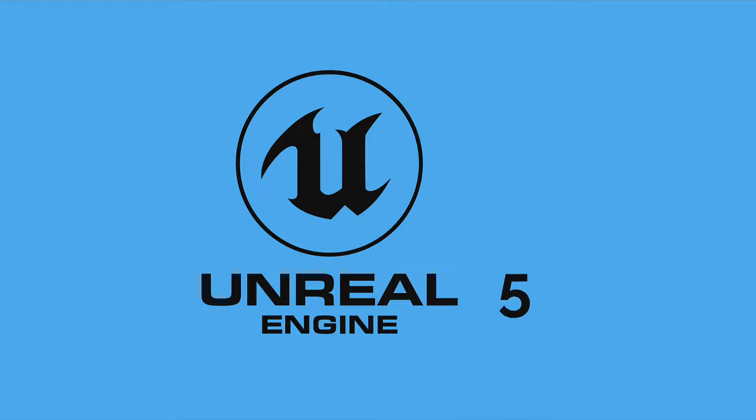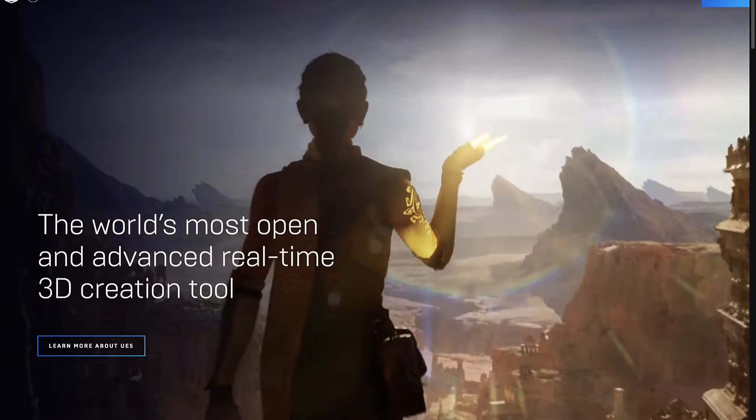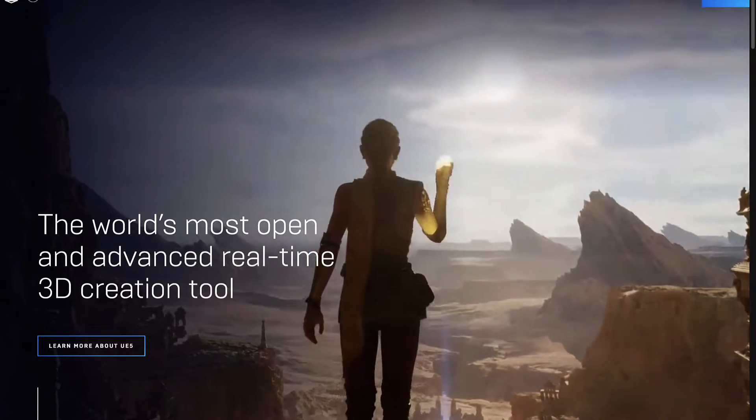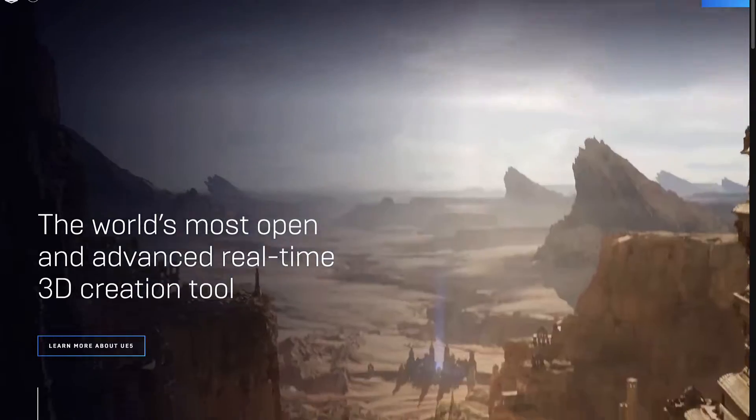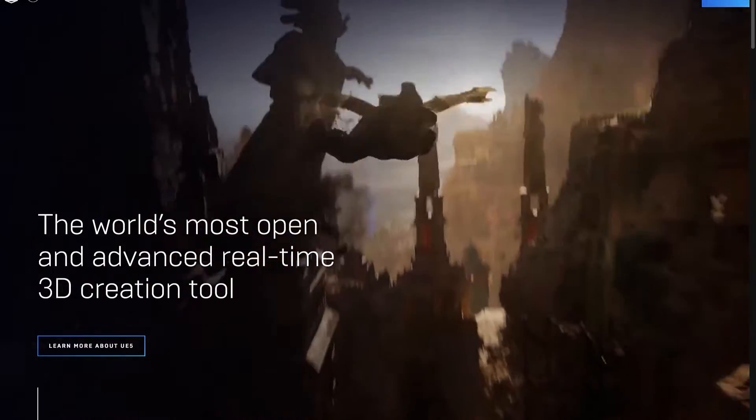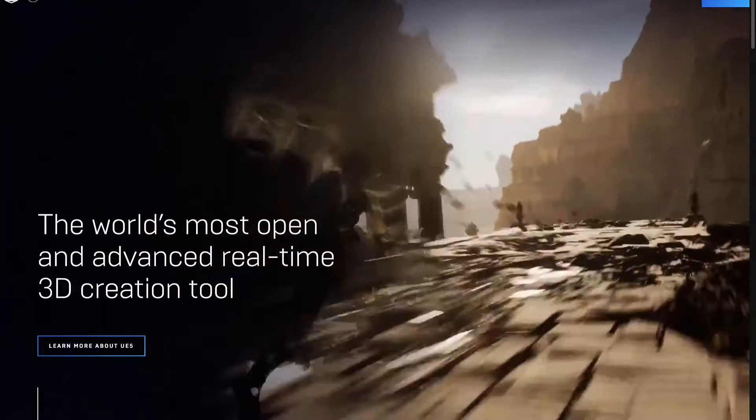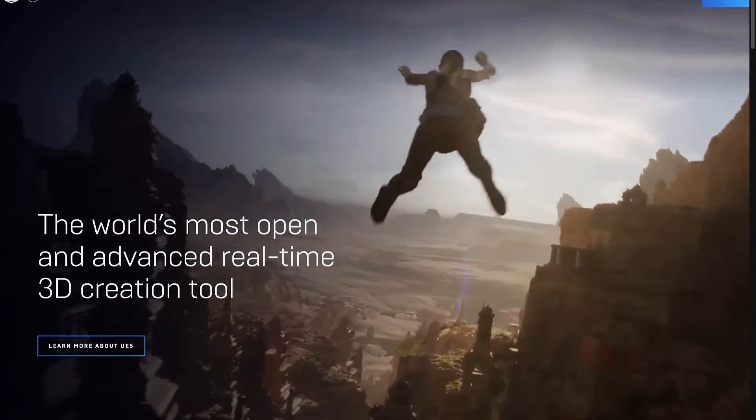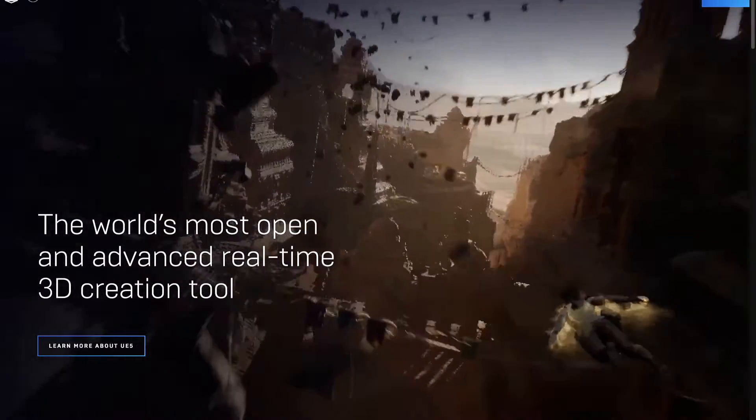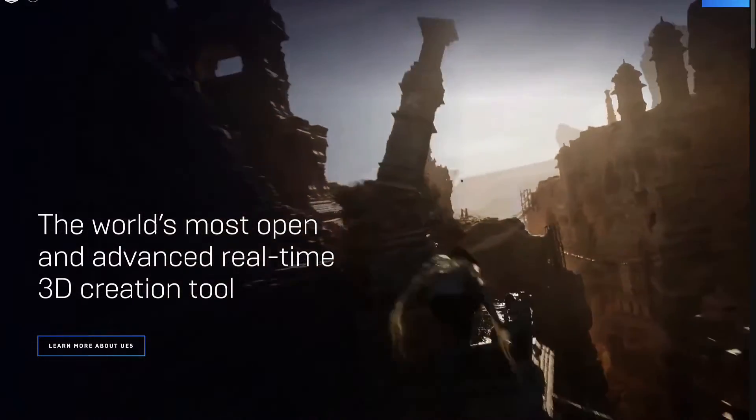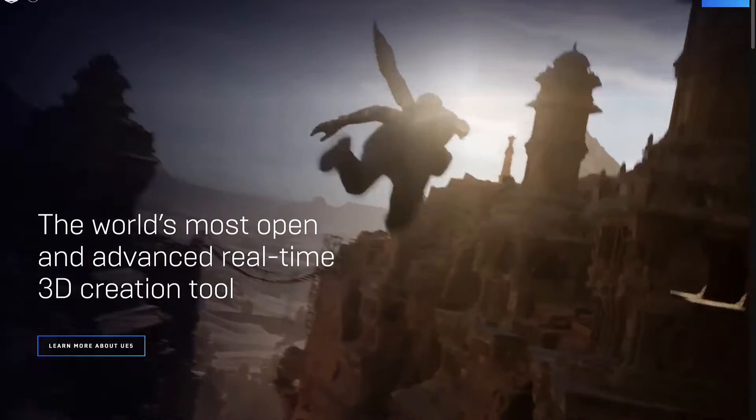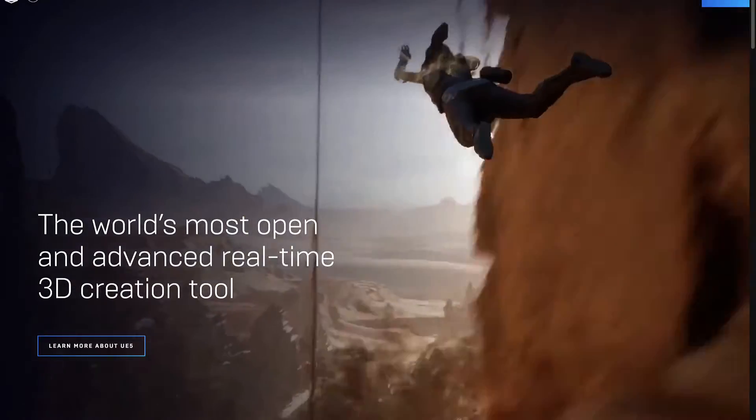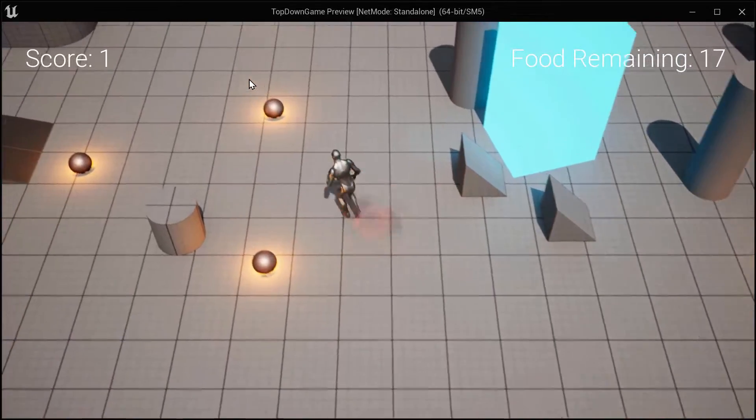In this lecture, we will learn what is the Unreal Engine version 5. Unreal is a game engine. The point of a game engine is for a game developer to create a game more easily. If you didn't have a game engine, you would have to create your game from scratch with code. But with a game engine, you can use functionality that is pre-built for you.